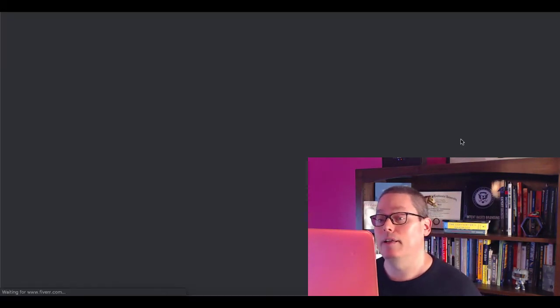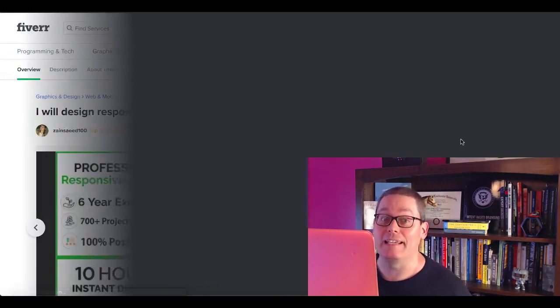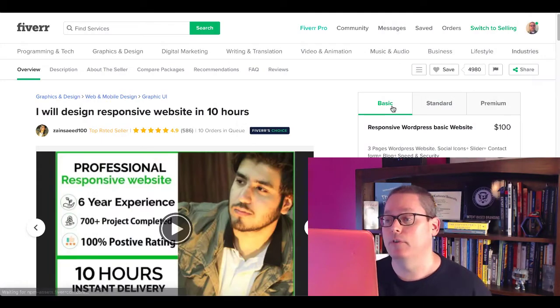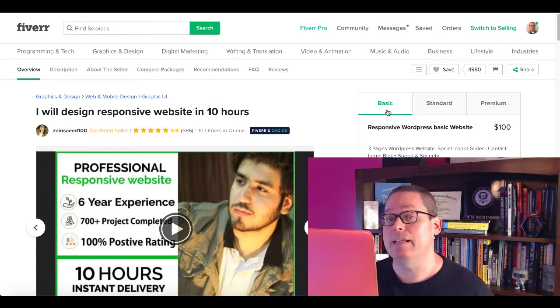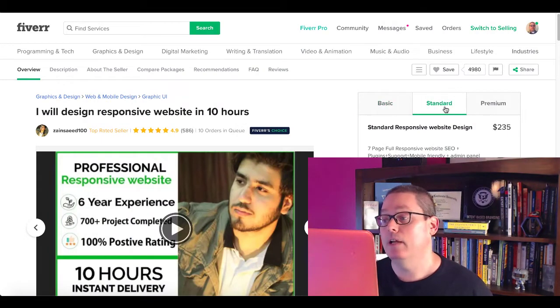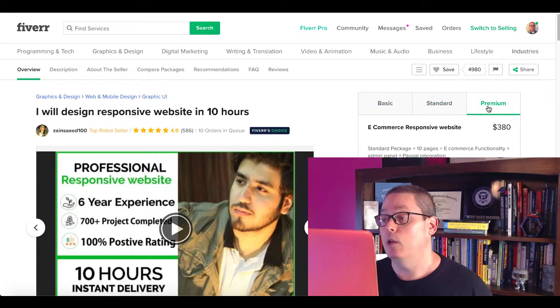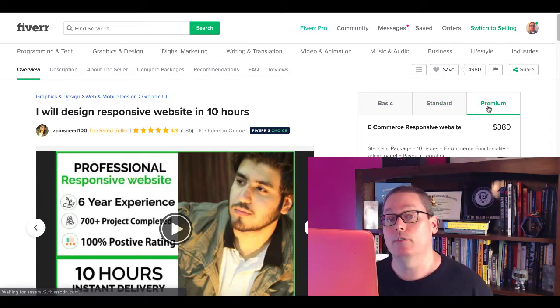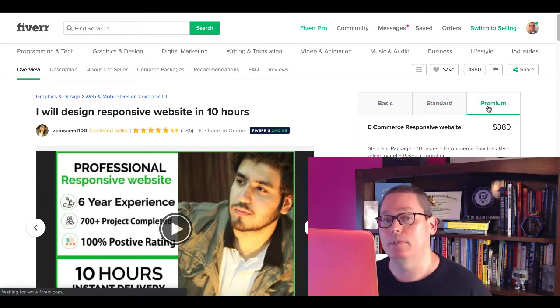If you click on that, what's called a gig, you can go here and you can see those services start at a basic level at $100, moving up to $235, all the way up to $380 for premium service of building websites.